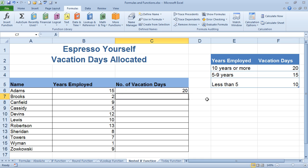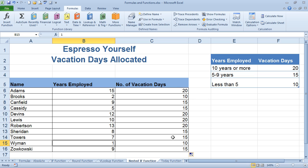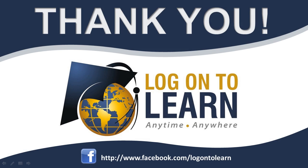Hit enter. Double-click and copy it down to see if this works. Remember, for a false, if it's less than 1, they're going to get zero. So let's make this one less than 1 — we'll make it zero. And sure enough, look at the result of zero. Thank you for choosing logontolearn.com — educating the world anytime, anywhere.